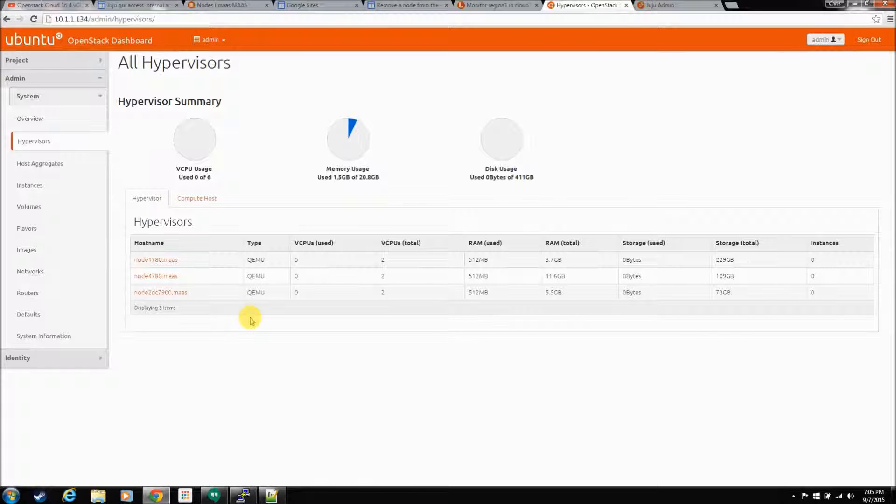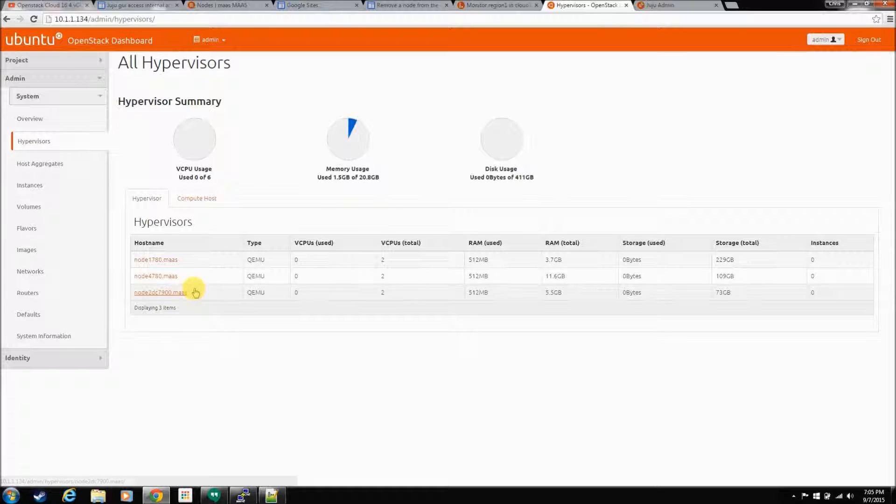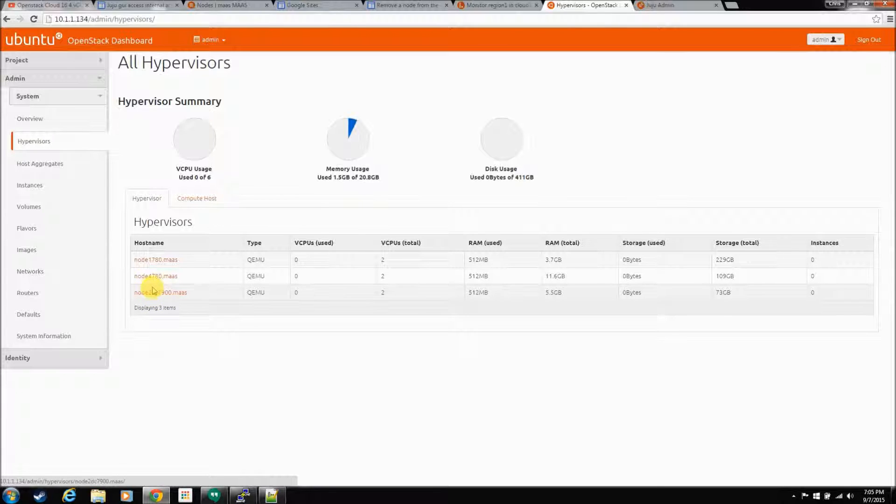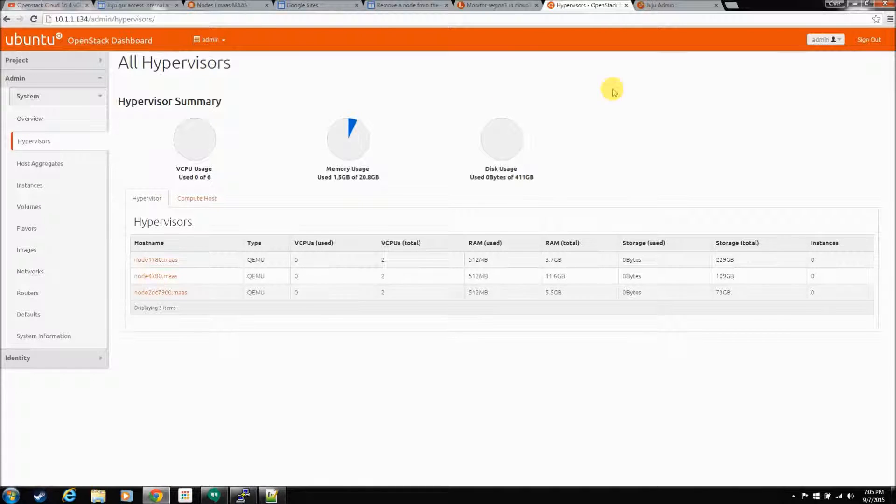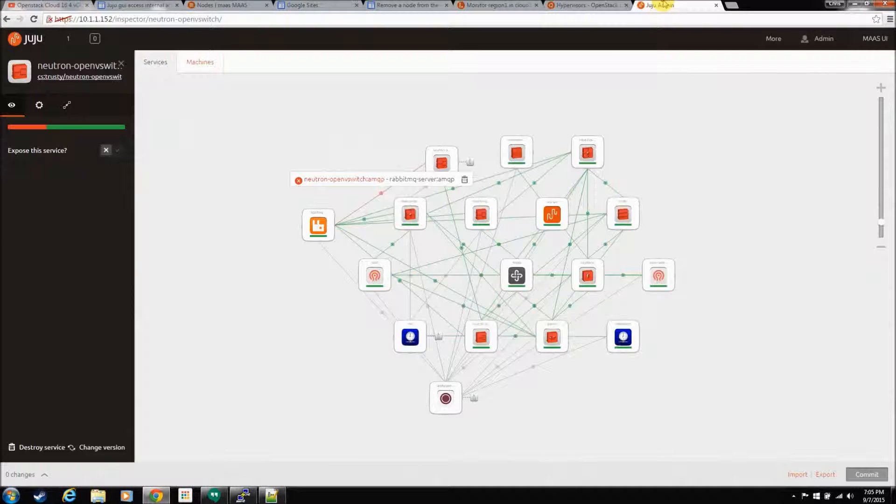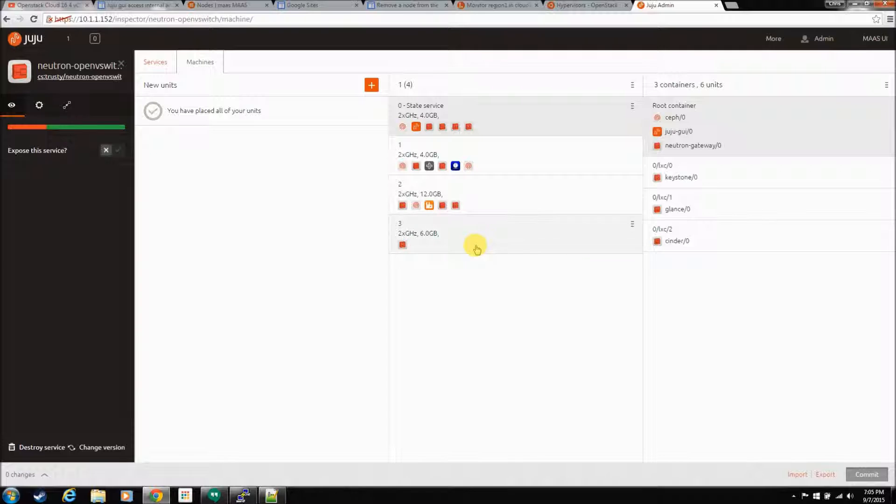So, let's start with the simple stuff. The node we added - now, I'm only going to show you how to remove a NovaCompute node. If there's another node out there that has multiple services on it, if you go to Juju and look at machines, see, all this thing has is NovaCompute.